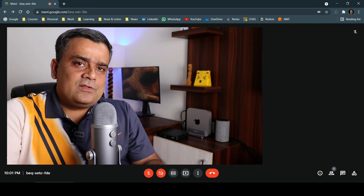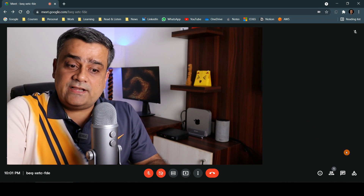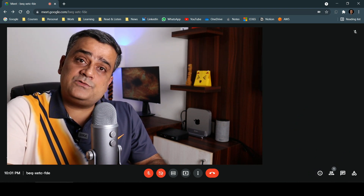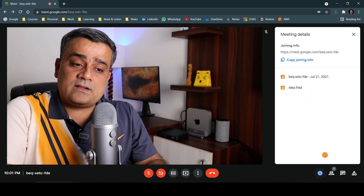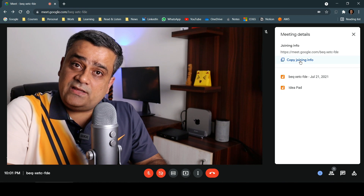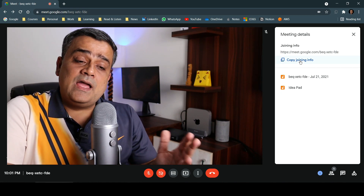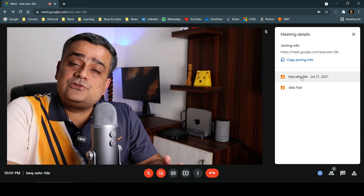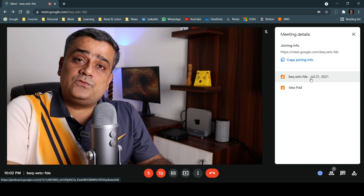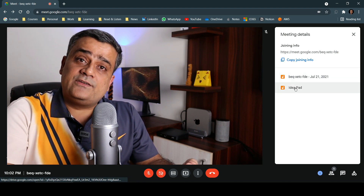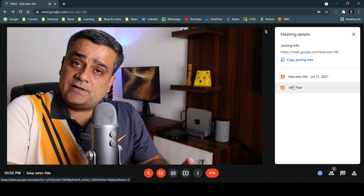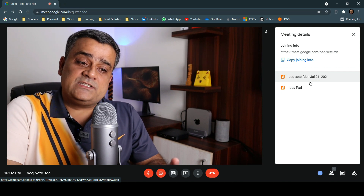There are a few icons on the right side of the page. The first is Meeting Details — the same code available on the left side. If you click this button, it shows the detailed link so you can copy and share the joining info. You will also be able to access the Jamboards opened during this session — both the newly created one and the one opened from Google Drive — which can be invoked anytime from this option.